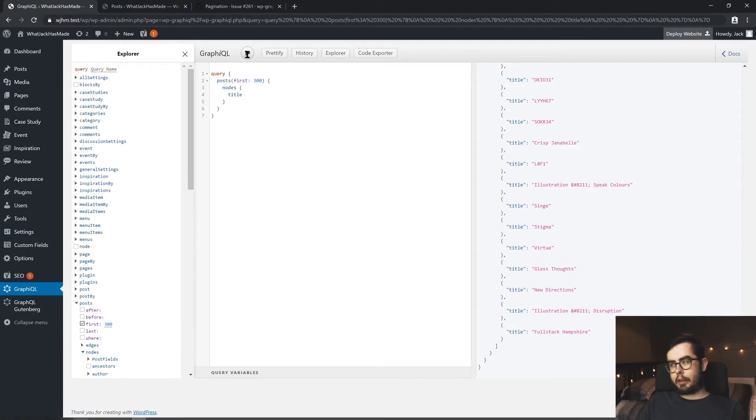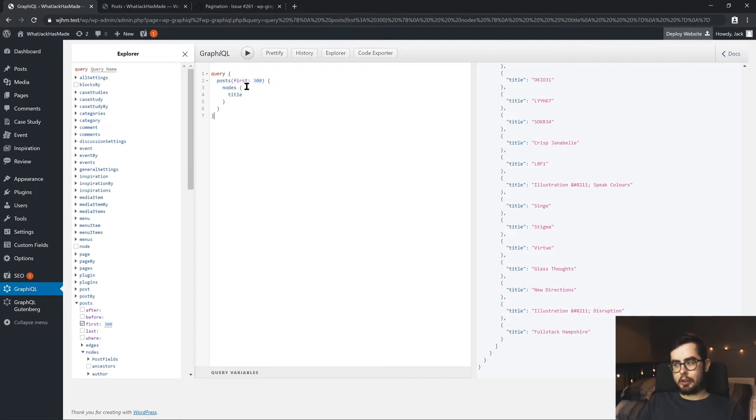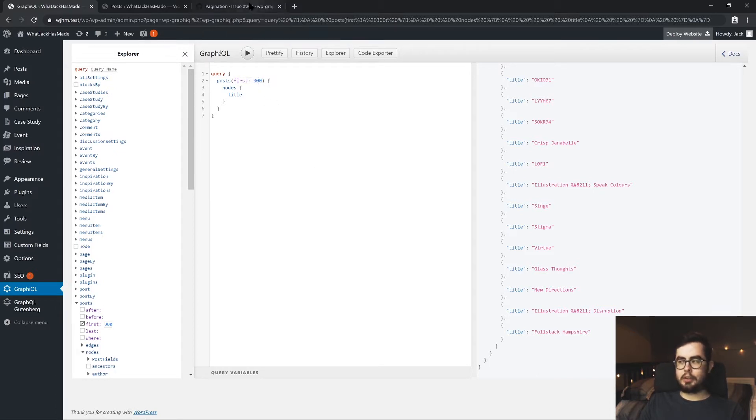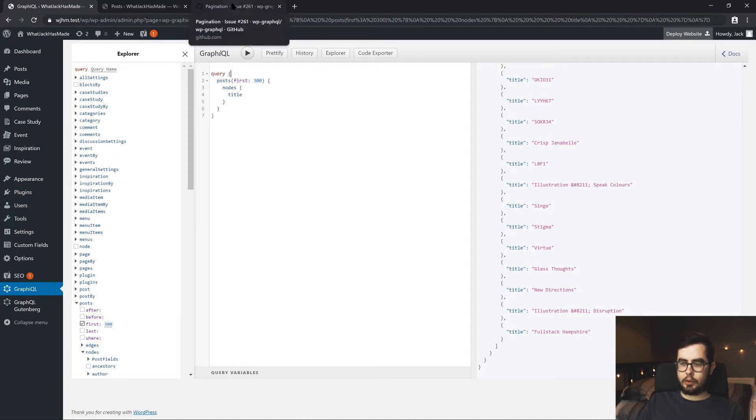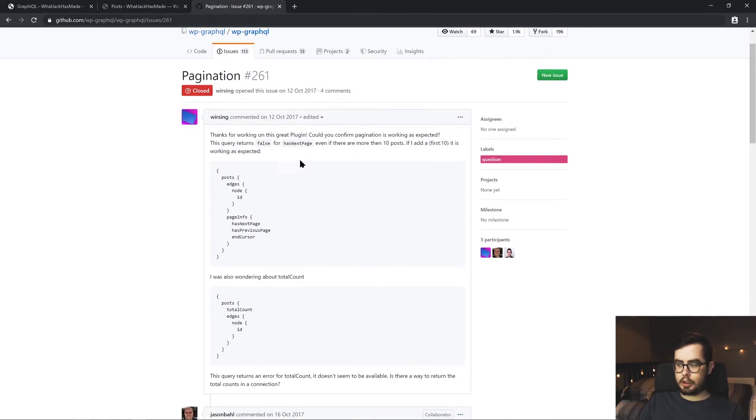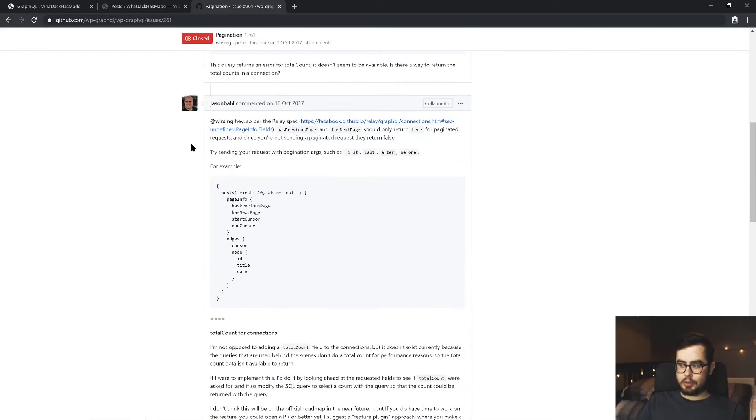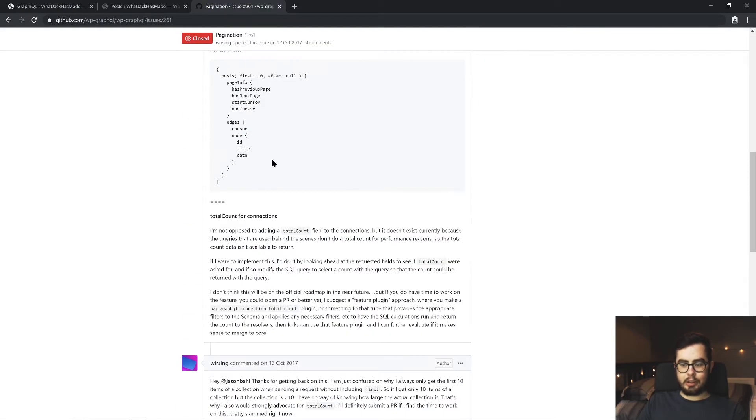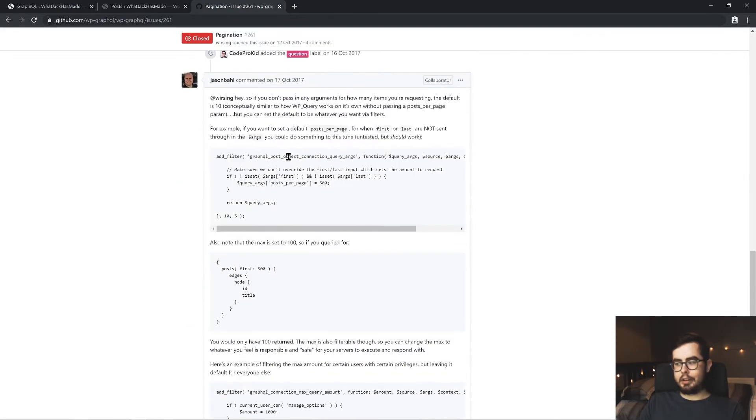So this issue, I thought I got around at the start of the series by entering a higher number than 100, but there's actually a limit still in place.